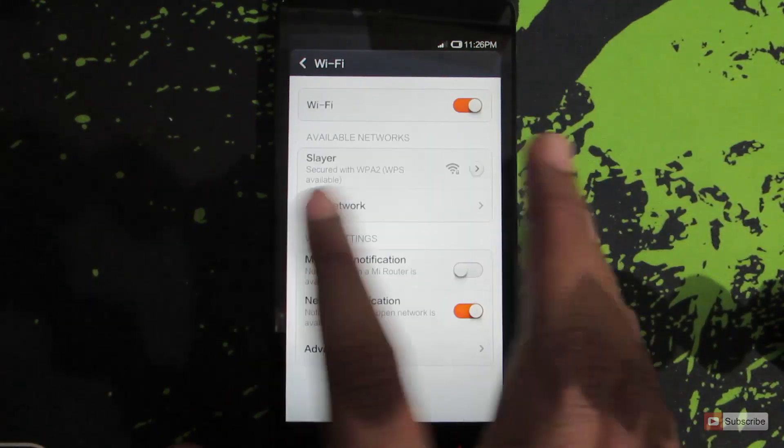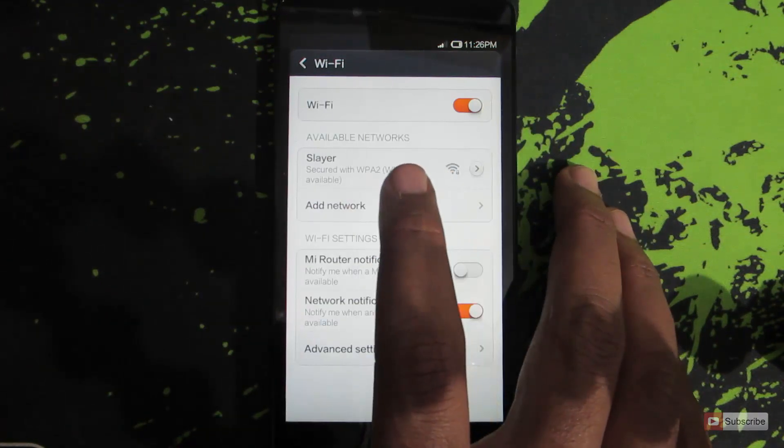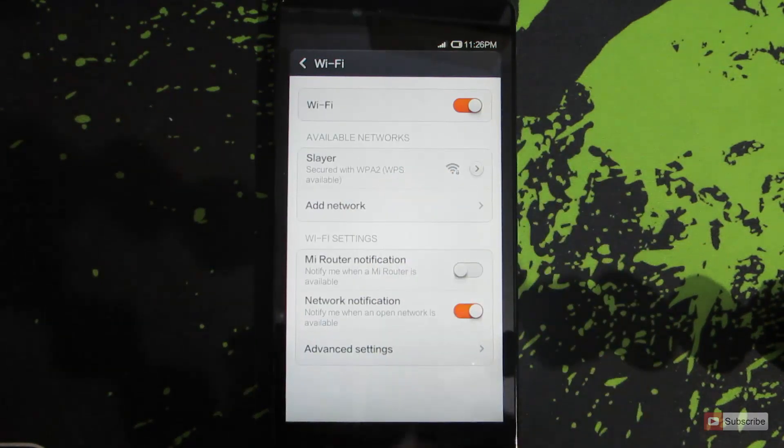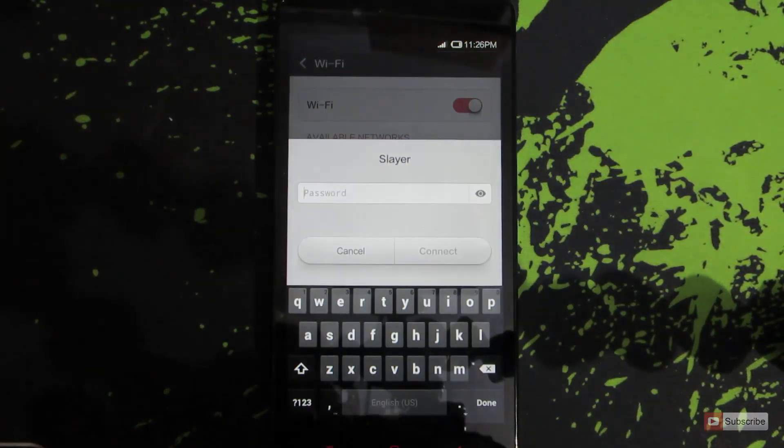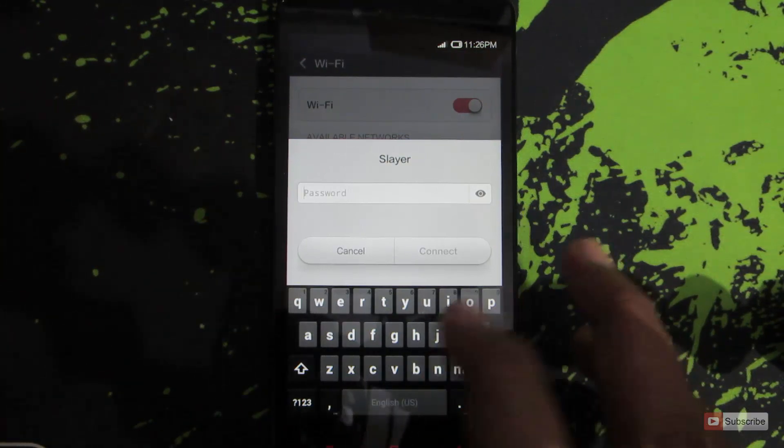Now Slayer is my Wi-Fi router's access point. Just click on it and it will ask for the password. Now enter the password.